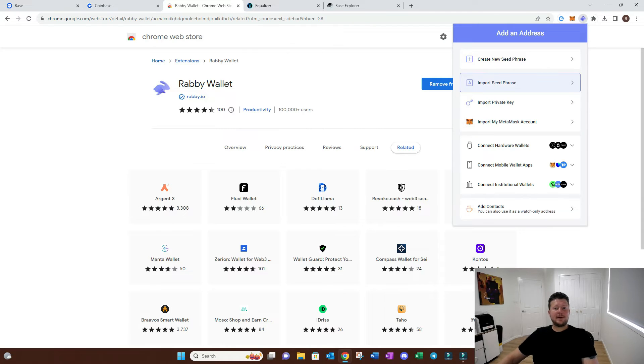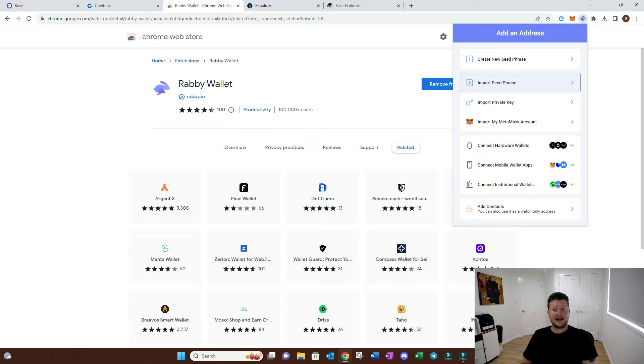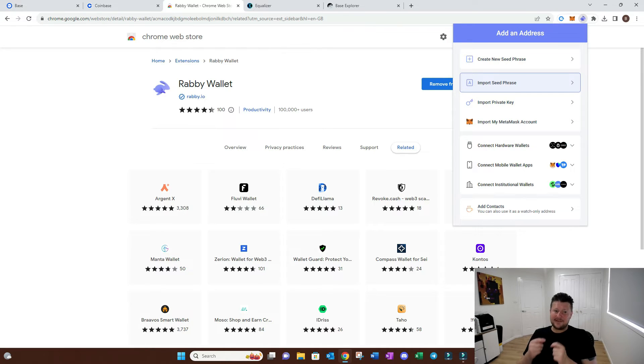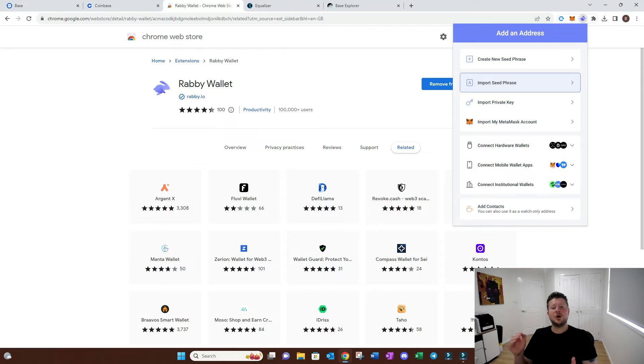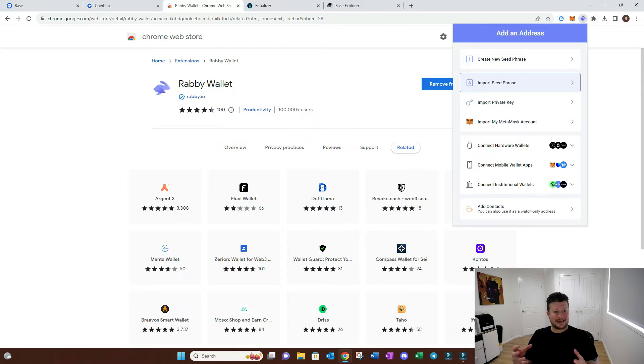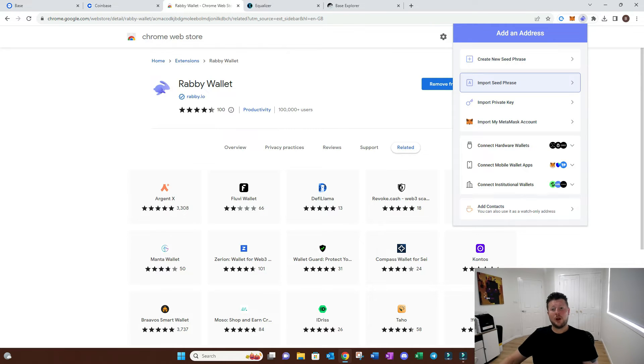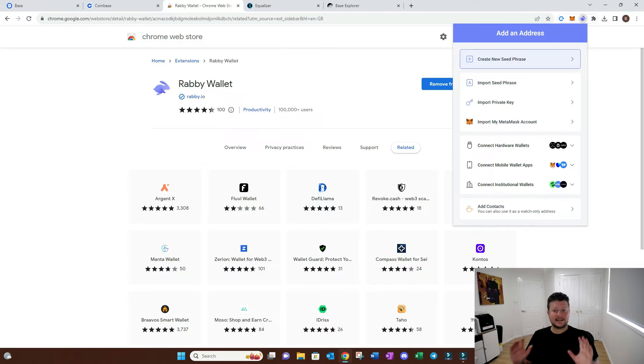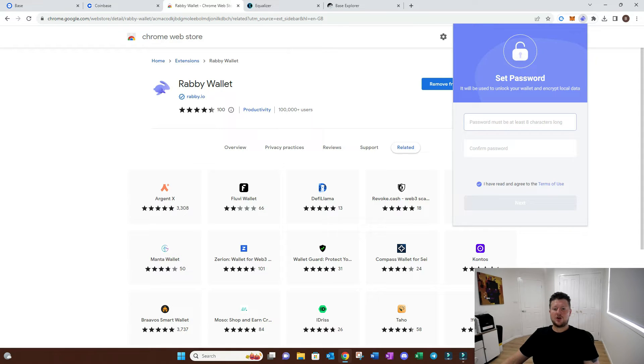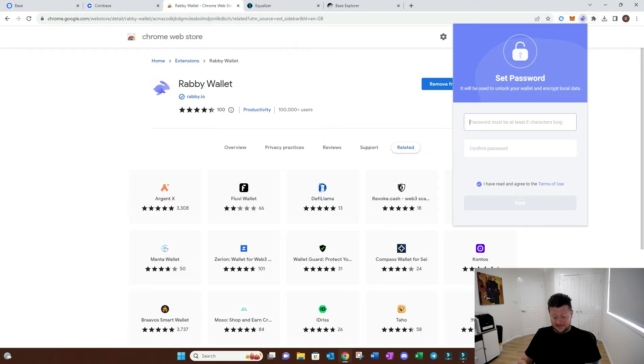Some people may have already had a wallet created in the past and they've got what we call a seed phrase. That seed phrase is 12 different words that are like the key to your wallet. You can import that seed phrase if you've got another wallet. But in this case, we're acting as if you've never been on chain before, so you're going to create your new wallet and it will give you a seed phrase.